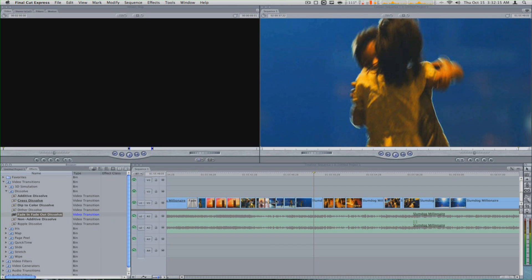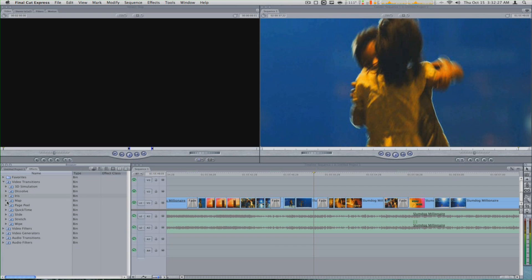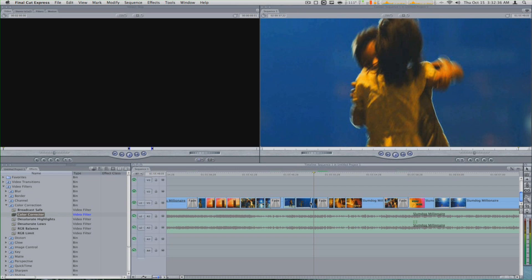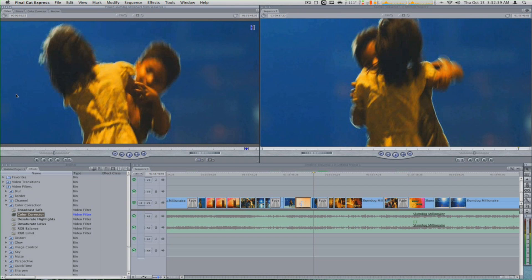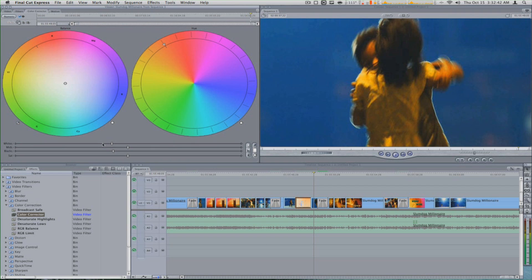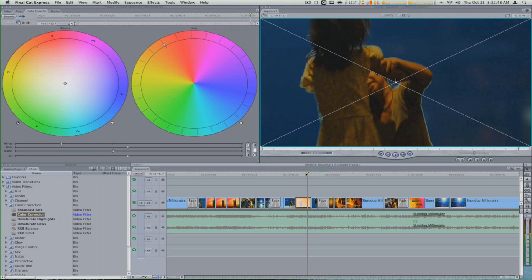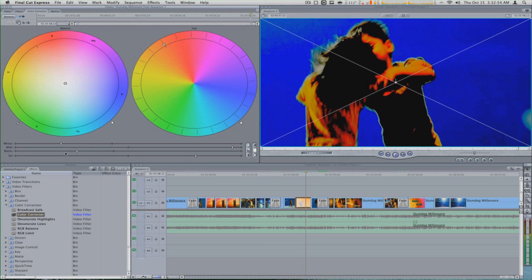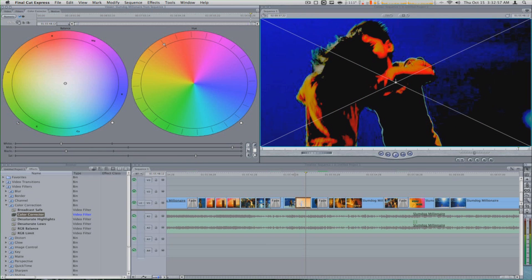So let's say we add a fade in there, add a fade in there, fade in there, fade in there, fade in there. Just to show you guys that this works, let's add a color corrector right here. Let's change the color correcting — let's go extreme so you guys can see what it actually does.